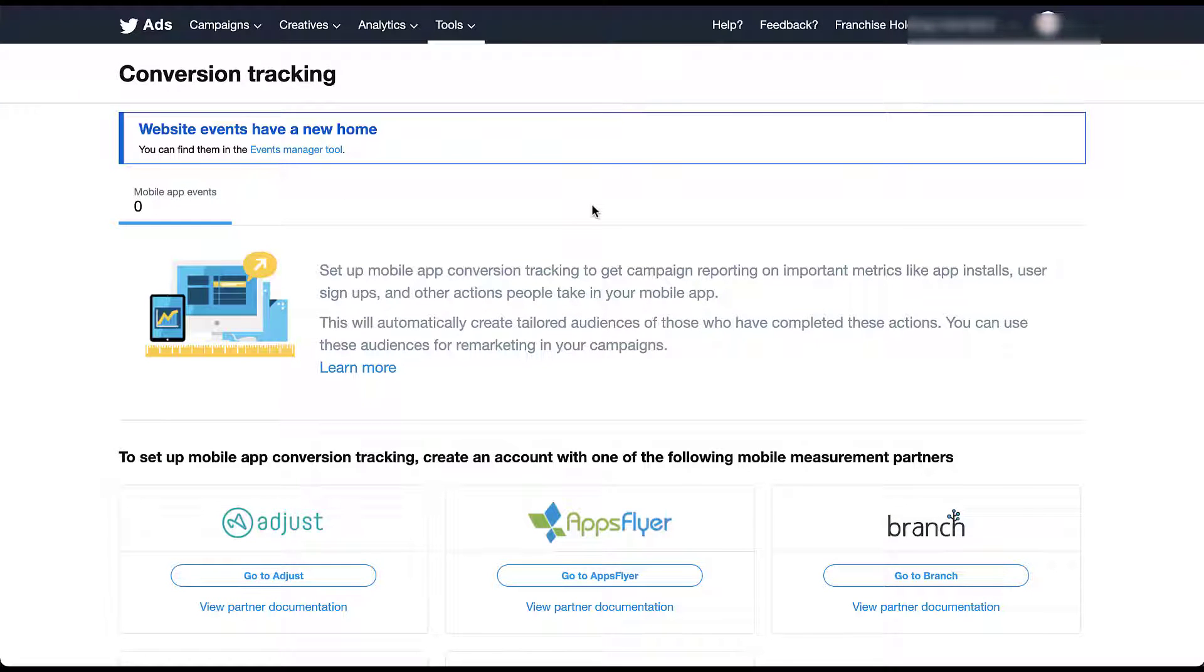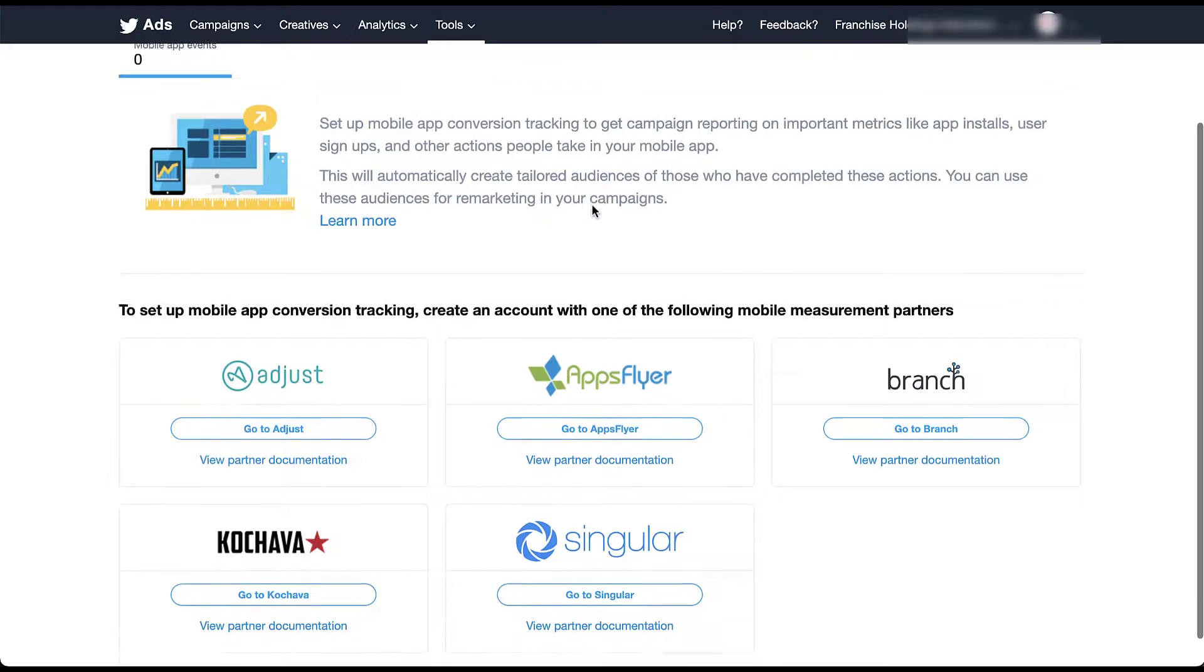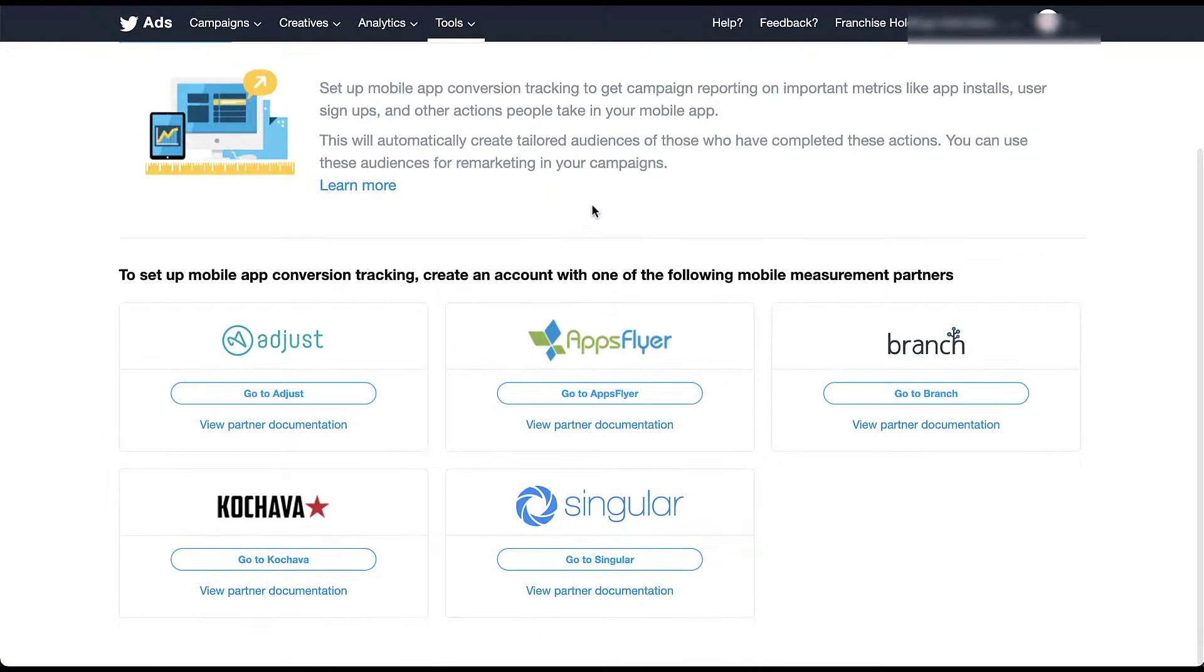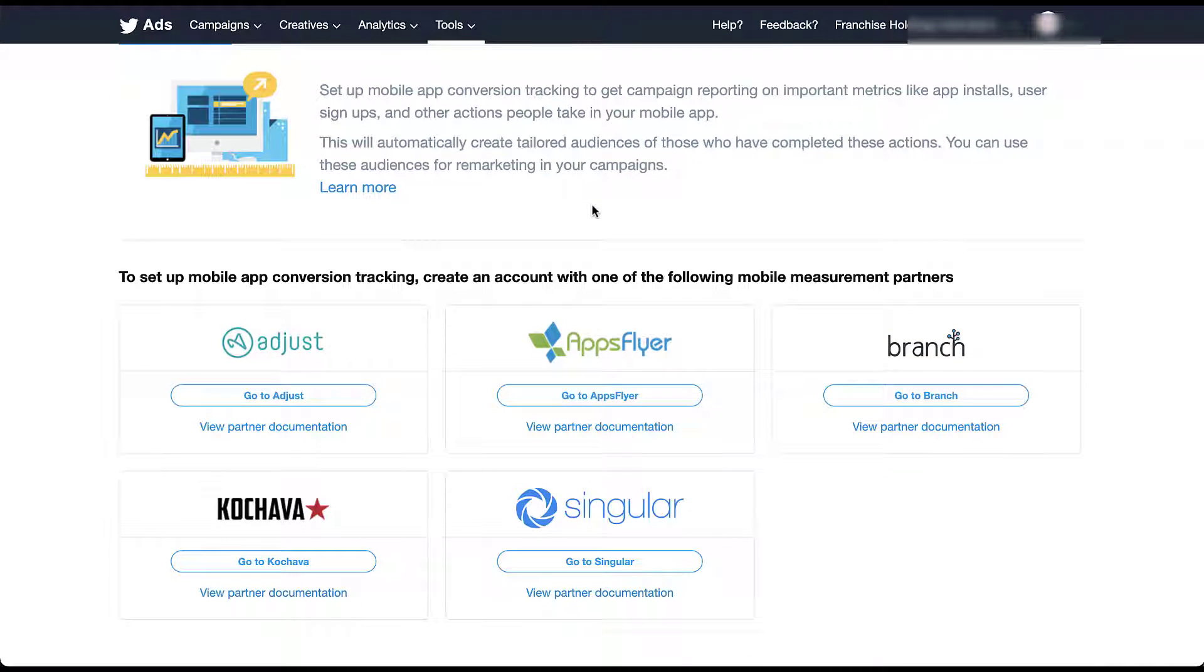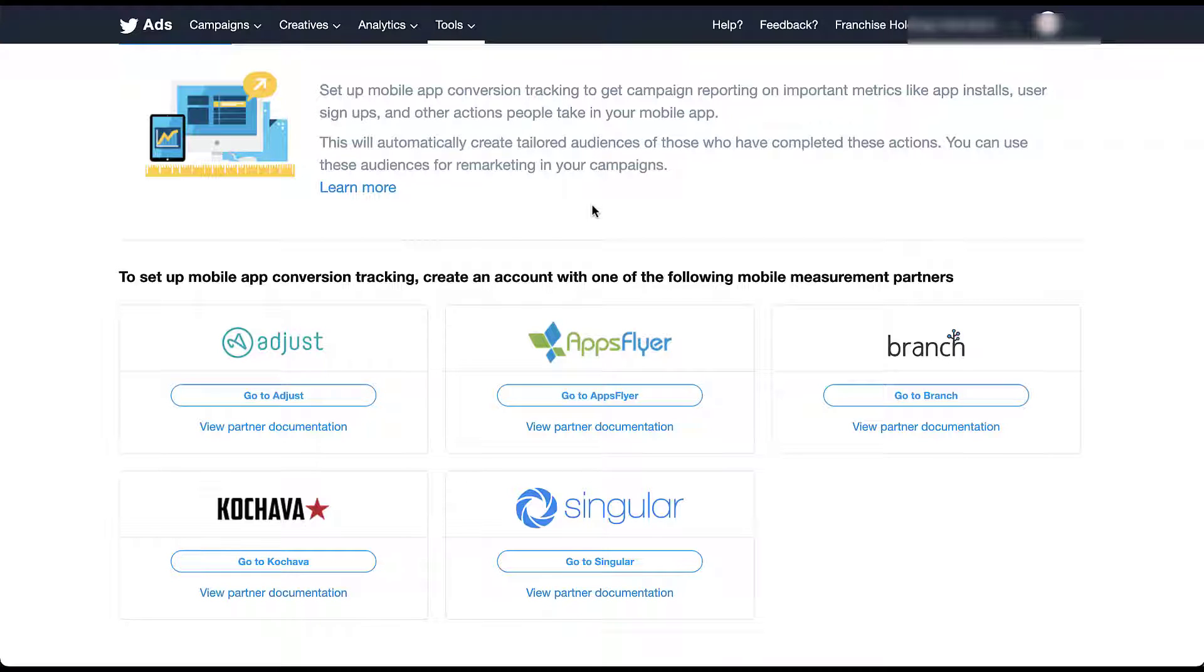So you'll see a page that looks like this, that encourages you to utilize the events manager, but also it shows you the different integrations that we have for mobile app conversion tracking tools. These tools allow us to get campaign reporting on metrics like app installs, signups, and other actions taken. And they will automatically create tailored audiences for your account within Twitter based on the tools that they have available. So there are five different platforms that if you're using these for your app tracking, all you need to do is connect your Twitter ads account to these platforms and you'll be on your way.